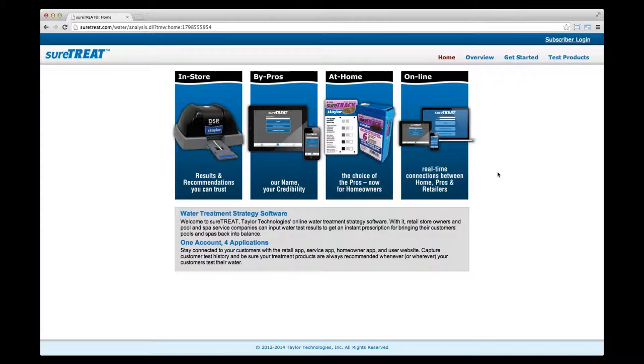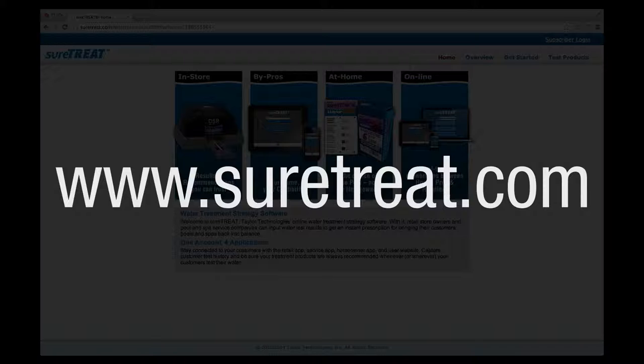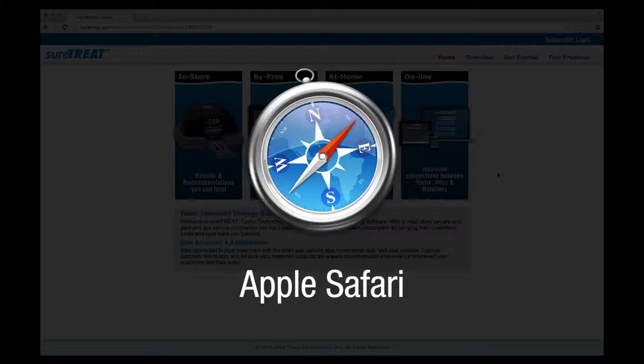First, you'll need to set up an account. Open your web browser and type www.suretreat.com into the address bar. Supported browsers include Google Chrome, Mozilla Firefox, Microsoft's Internet Explorer, and Apple Safari.